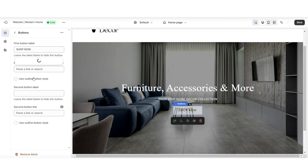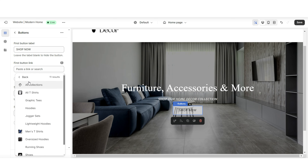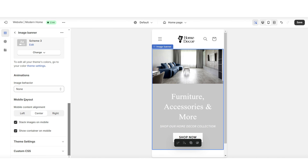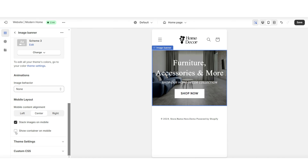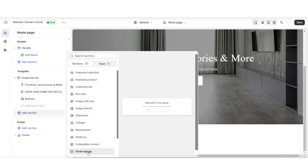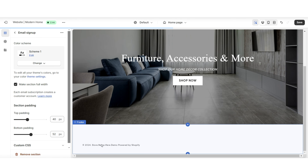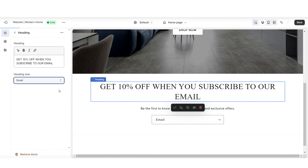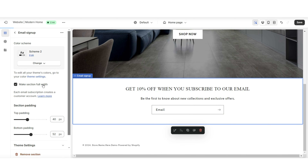Next I'm going to add a mini description line, then edit the button links — I'm going to link this to the All Collections page. You'll have a couple of editing options for the mobile layout. For example, I'll be removing the container on mobile so the text and button label appear over the image.